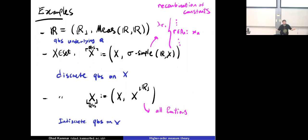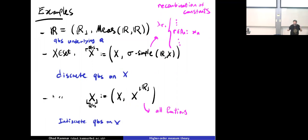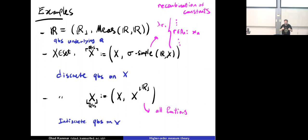The main example is the real numbers: points are the real numbers and random elements are all the measurable functions from the reals to the reals. Given a set X, there are two ways to equip it with a quasi-Borel space structure. One is the discrete structure, taking only sigma-simple (step) functions — countable recombinations of constants. The other is the indiscrete structure, throwing in all functions. There's an exercise exploring these three different space structures on the reals.